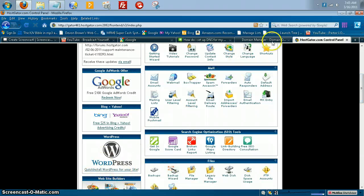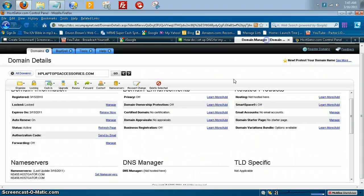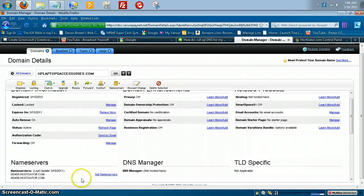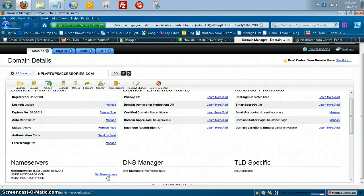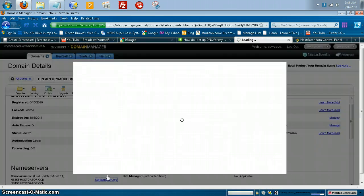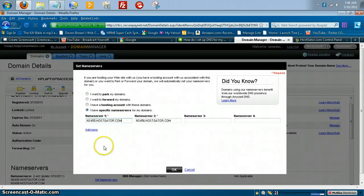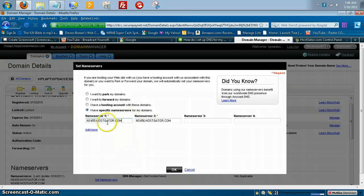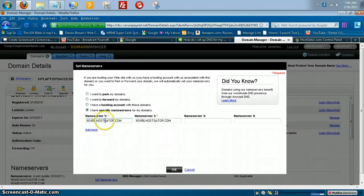And you will place those right here. And the way you do that is you go to set name servers. And like I said, I'm going to do this for example purposes, of course. You go to set name servers. And you want to go to I have specific name servers for my domains.